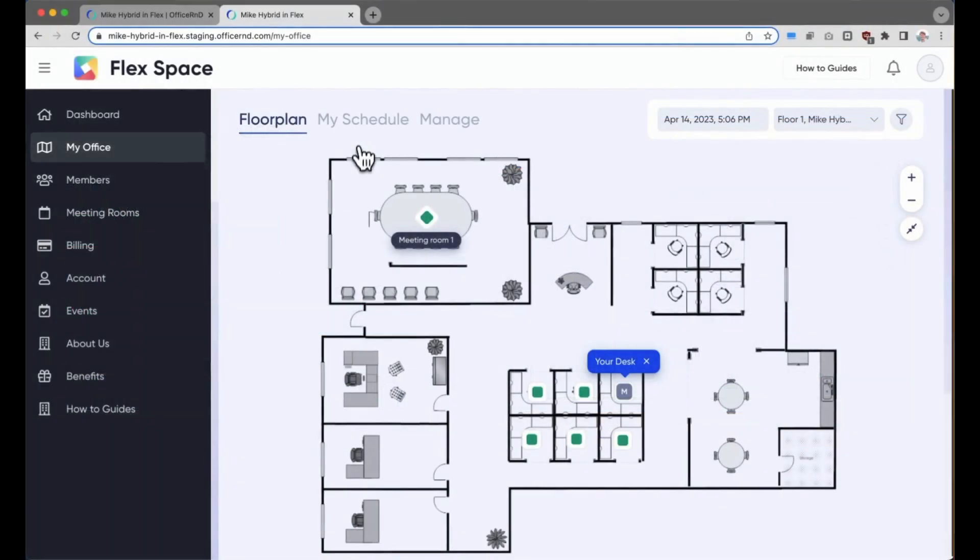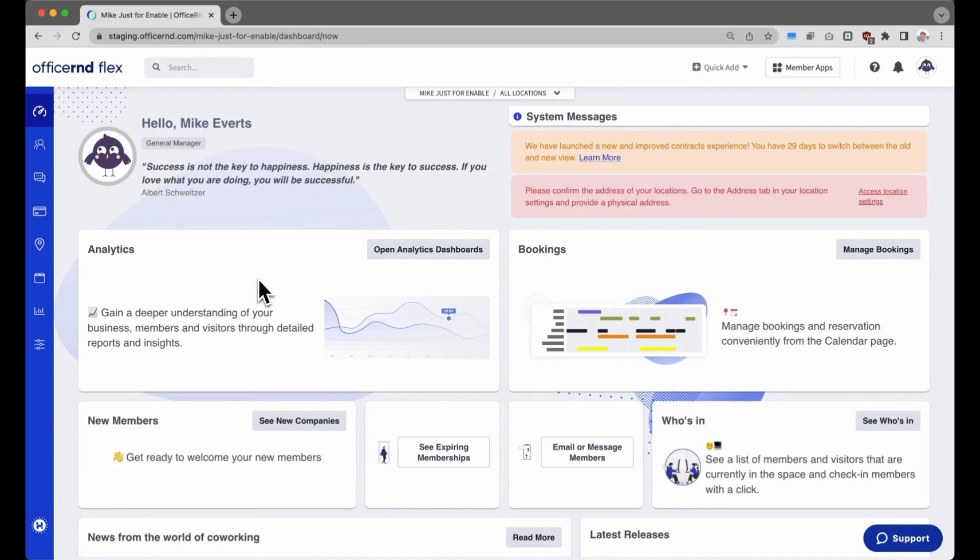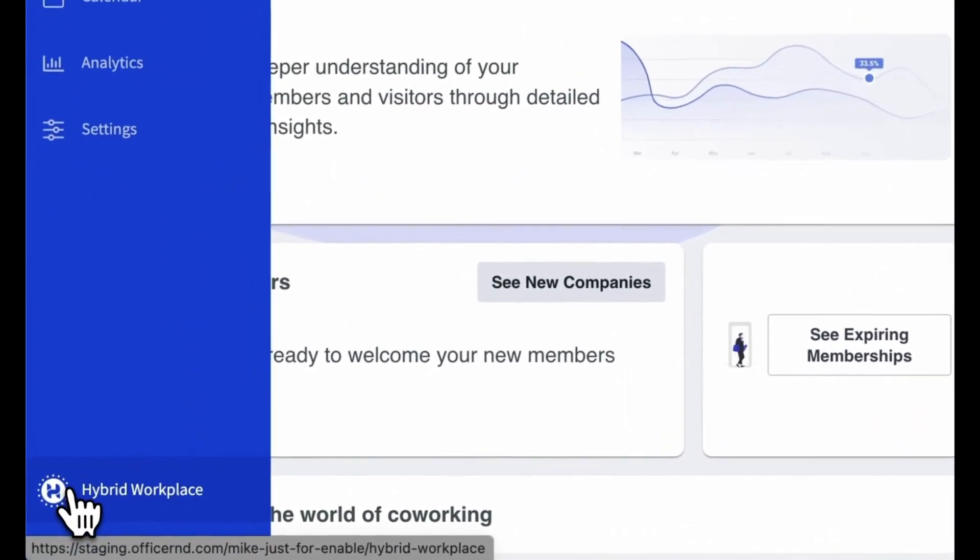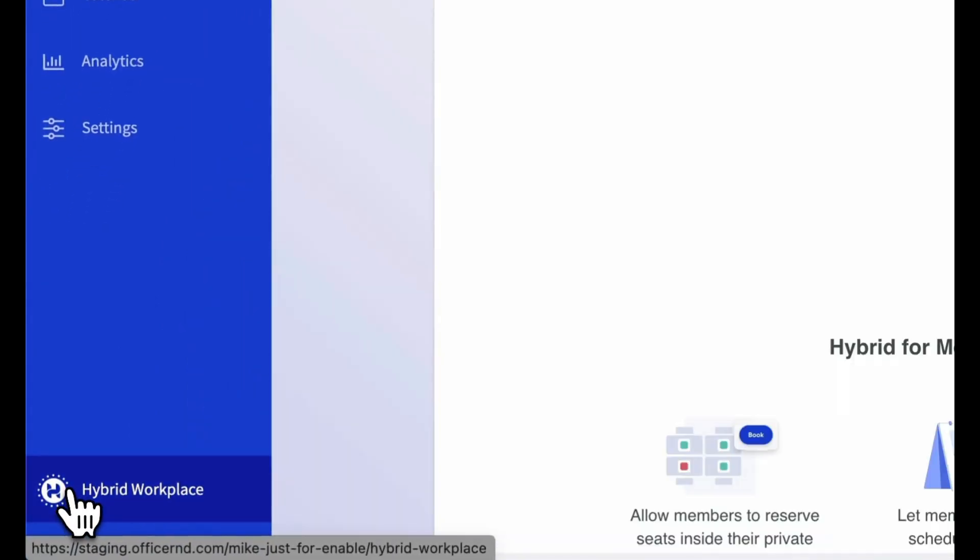To solve this problem, we are integrating our hybrid work platform directly into OfficeRND Flex. The hybrid workplace integration allows operators to give member companies modern and easy-to-use booking tools for coordinating hybrid schedules and improving collaboration within their private offices.